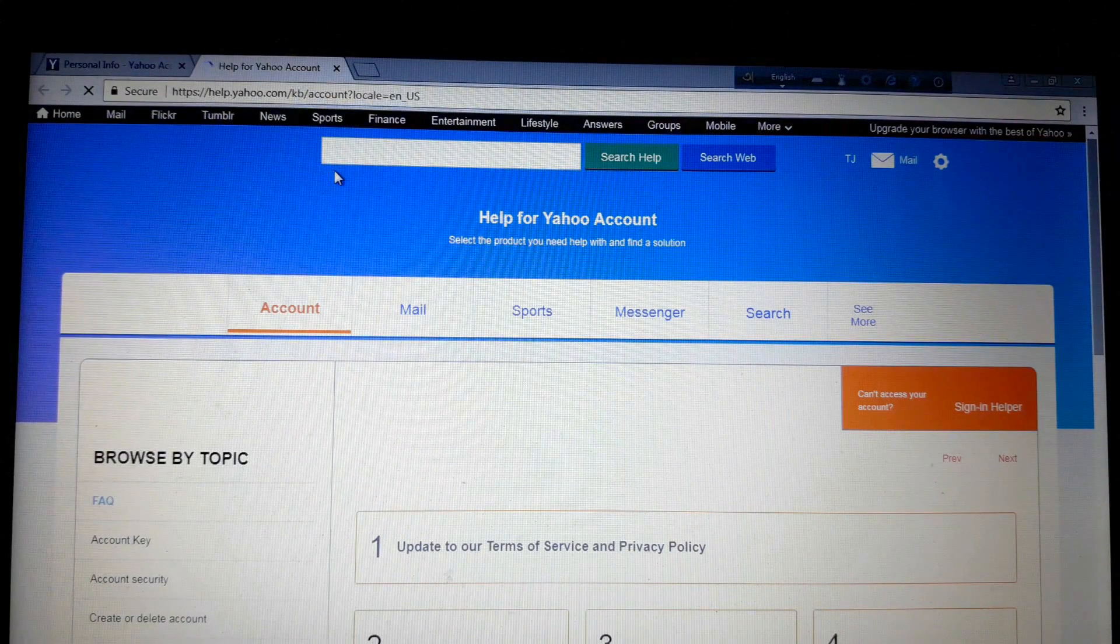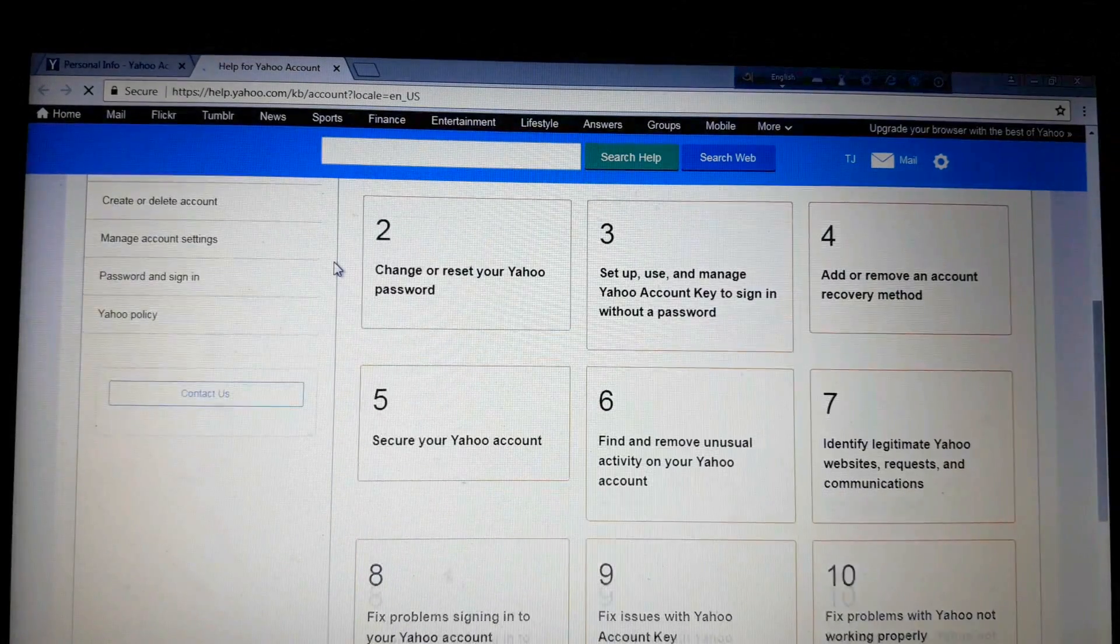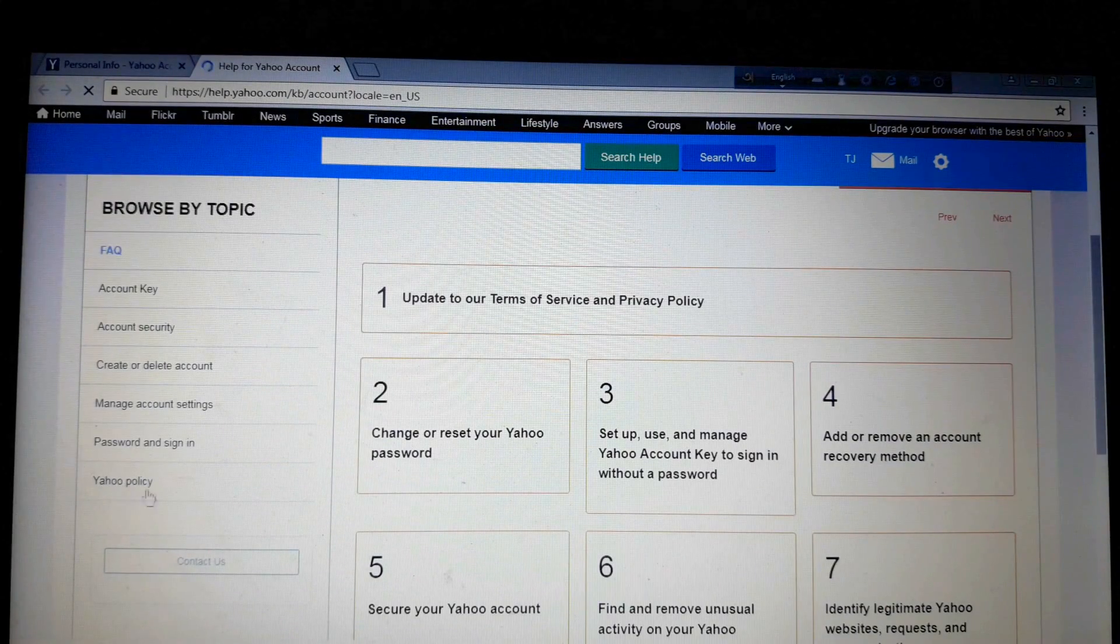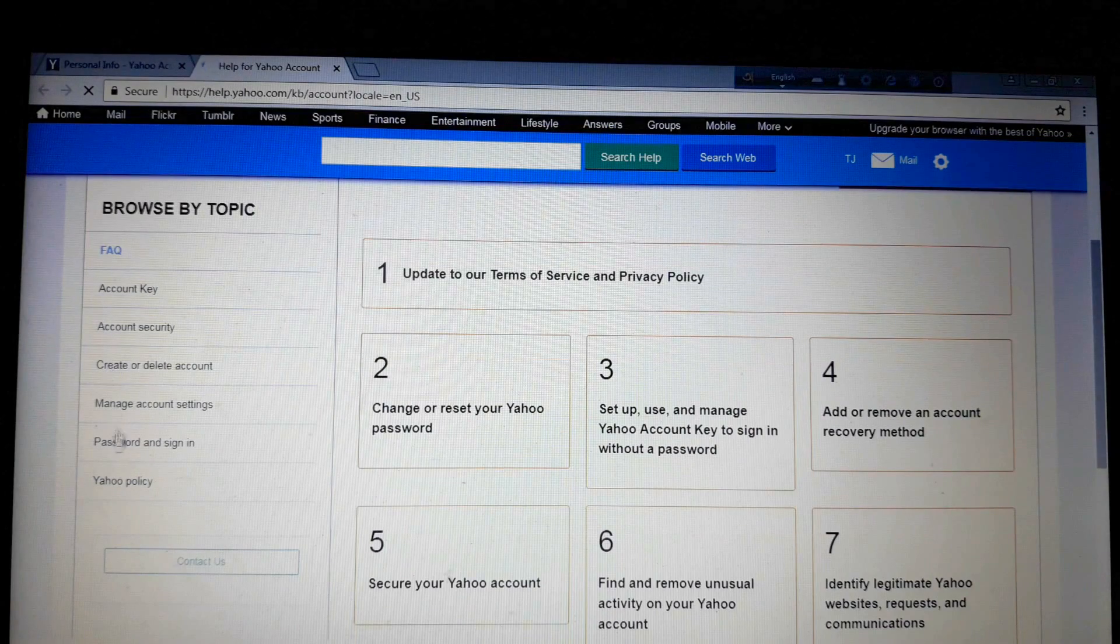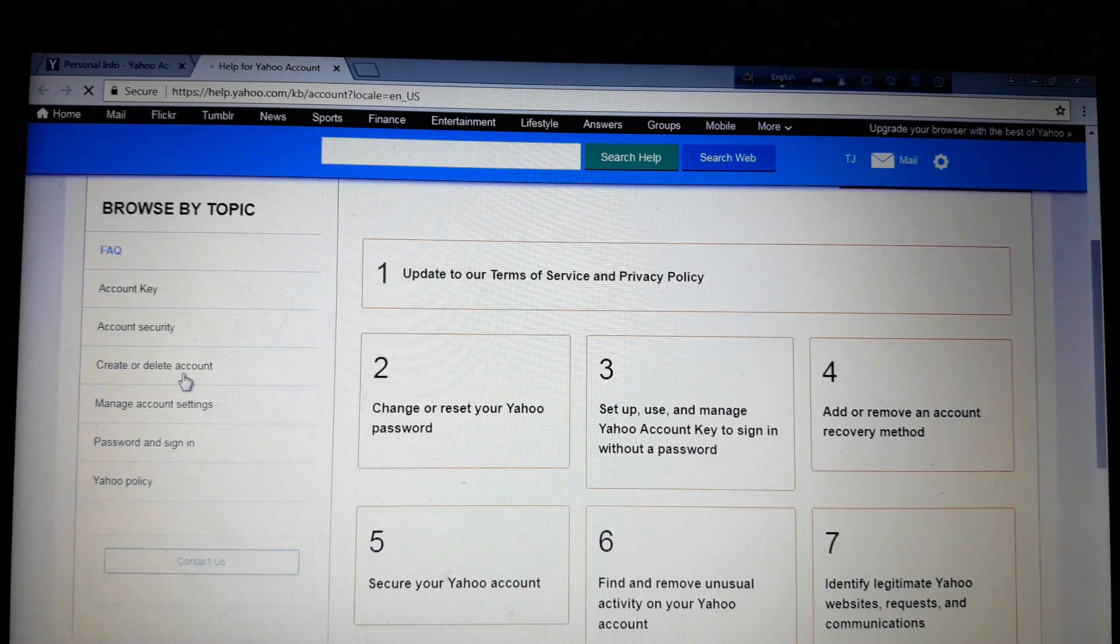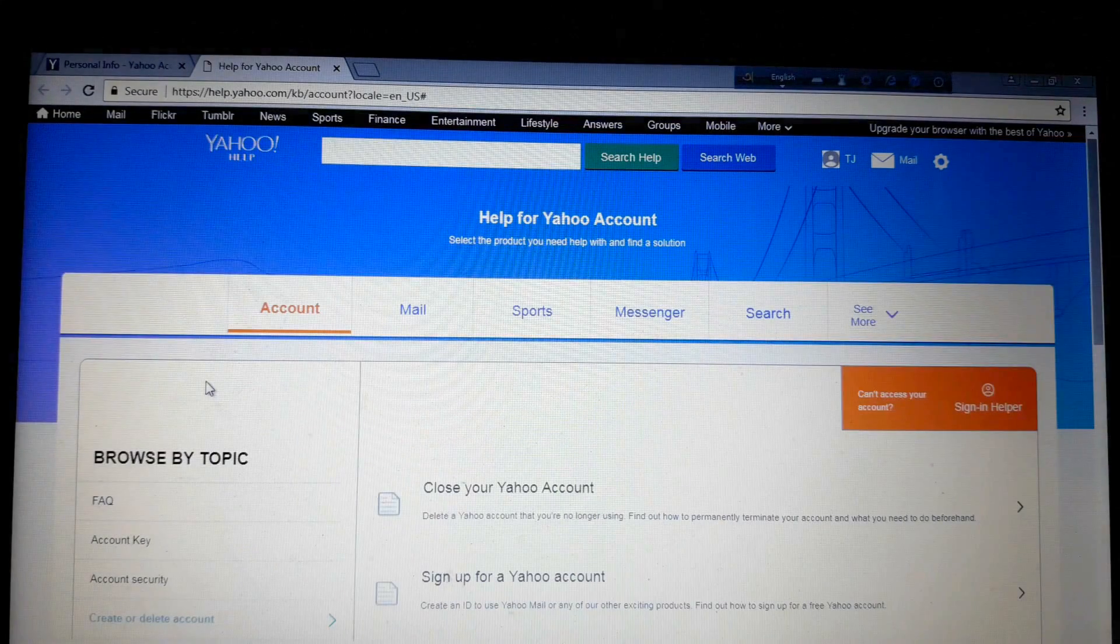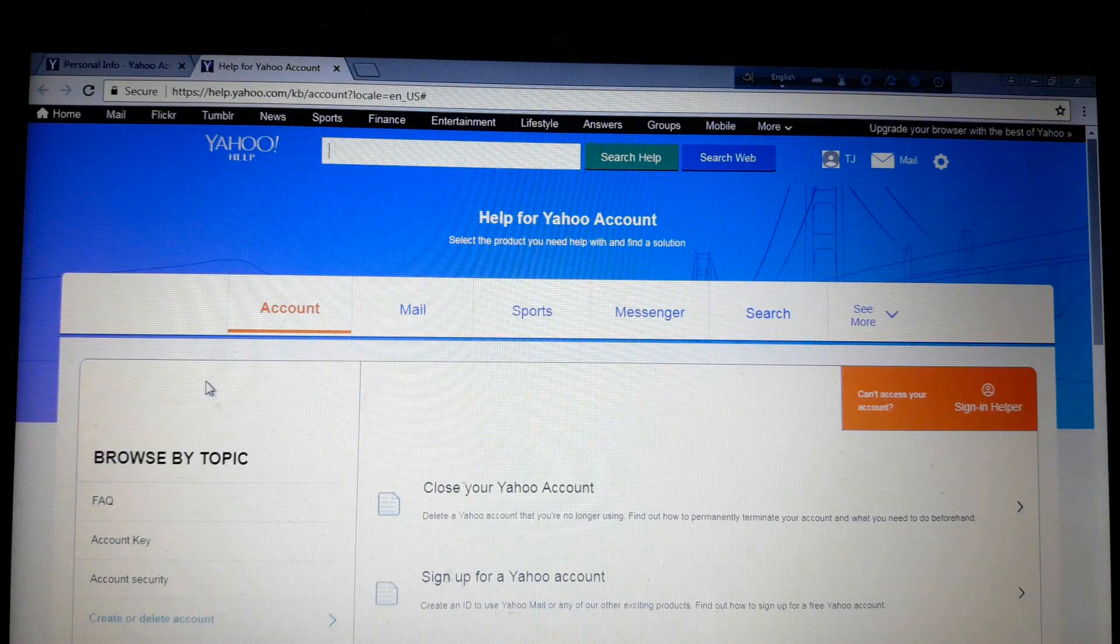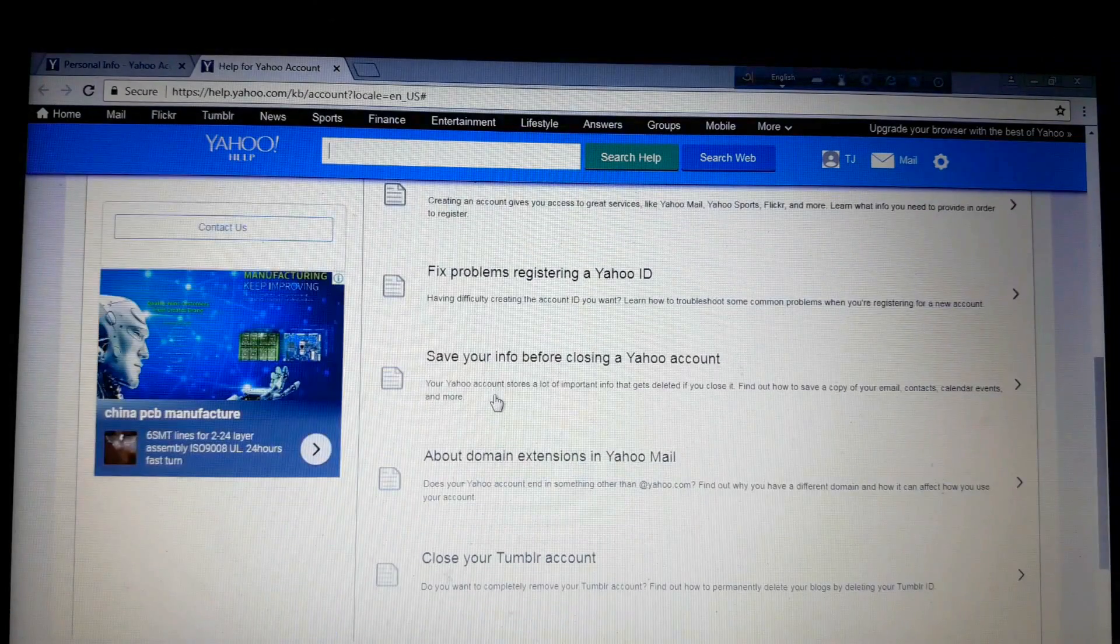See the new tab and here scroll down and again see the left side column. Here are some options. You will see here create or delete account. Now click here.